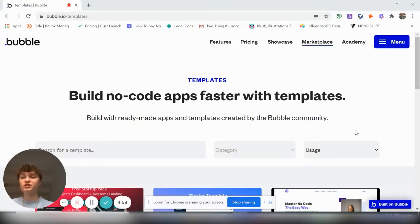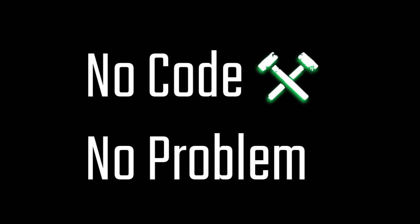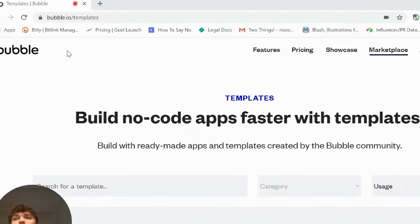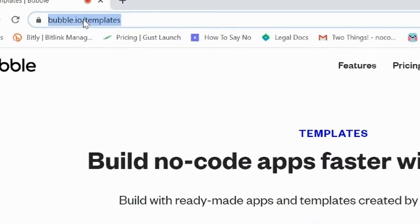I'm going over how to quickly start and monetize a job board. So in this example, we're going to be using bubble.io.